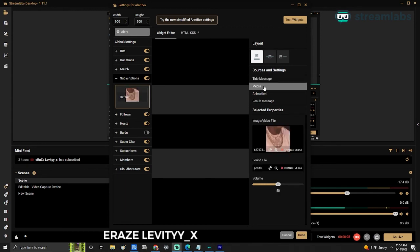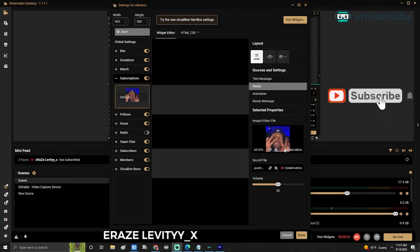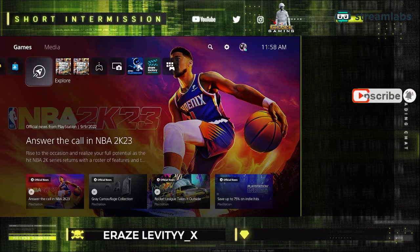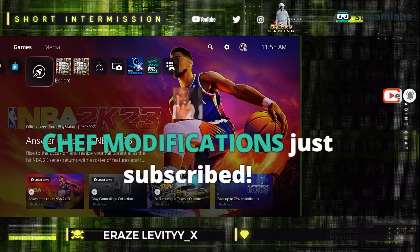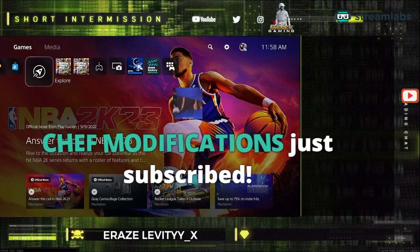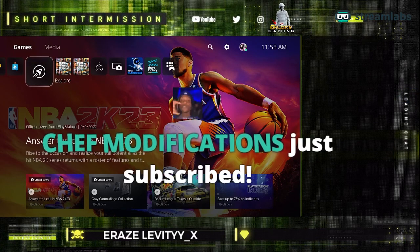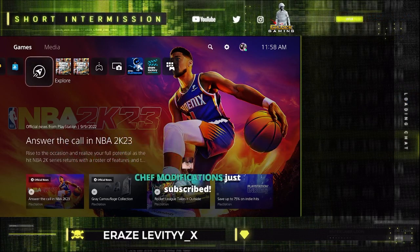I'm going to be focusing on a lot of Streamlabs tutorials, so don't miss that. I hope you guys enjoyed this tutorial for the alert box for Streamlabs. If you enjoy my tutorials, be sure to hit that like and subscribe button for more videos like this one. Stay safe, I'm out.